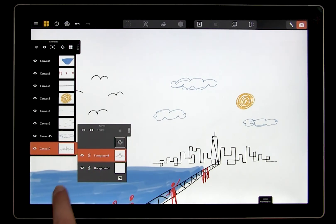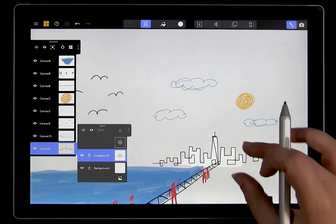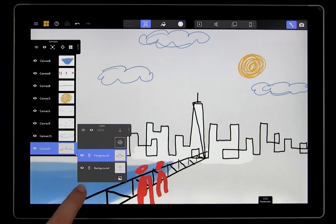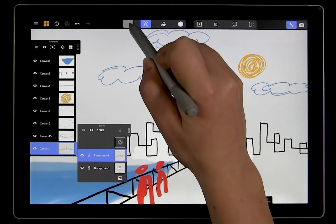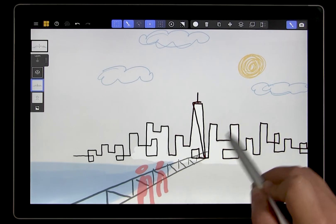For example, if I want to select the lines of my city but I don't want to select the white background, I can lock the background layer. And then when I swipe to select, I'm only selecting the city lines.